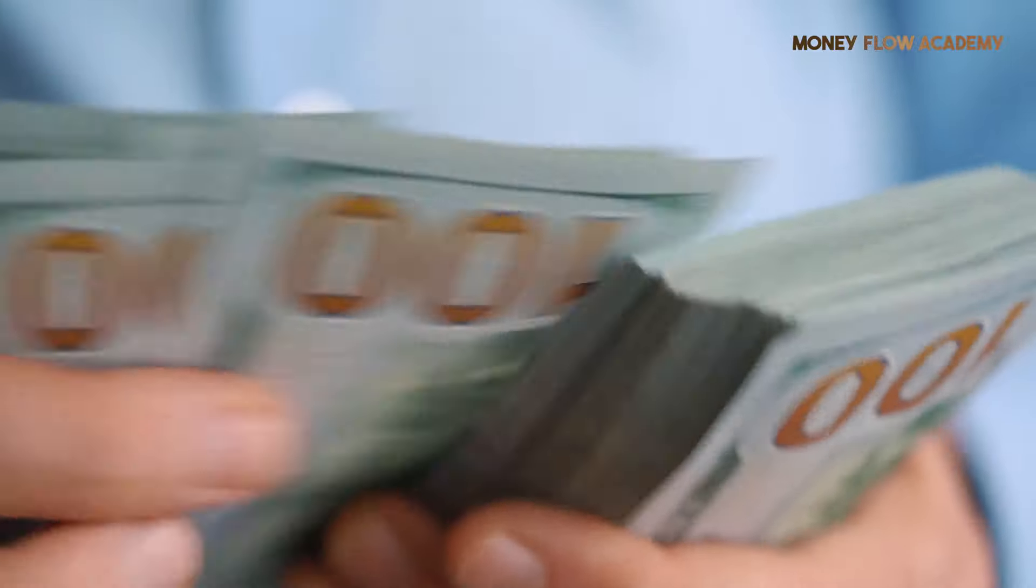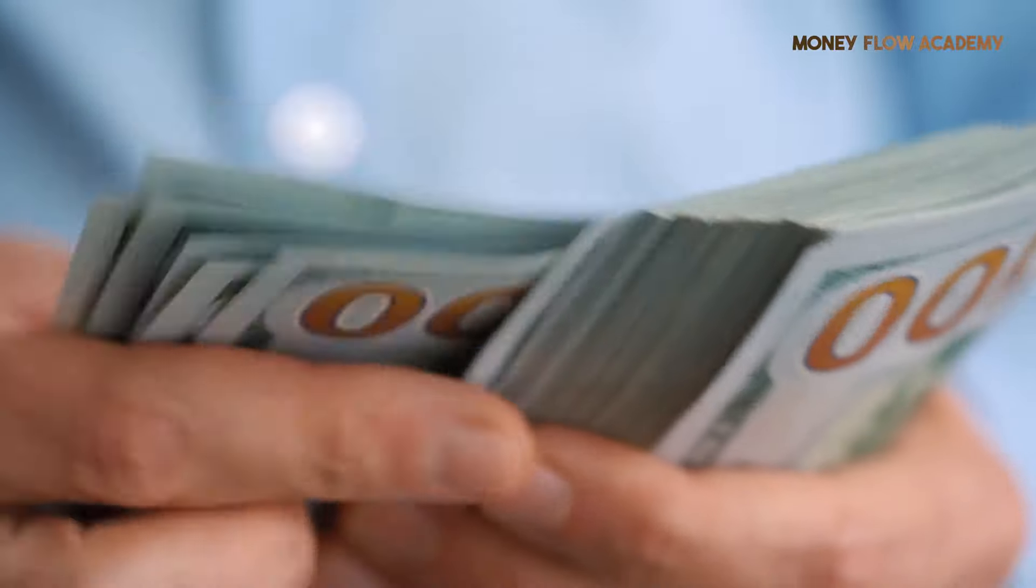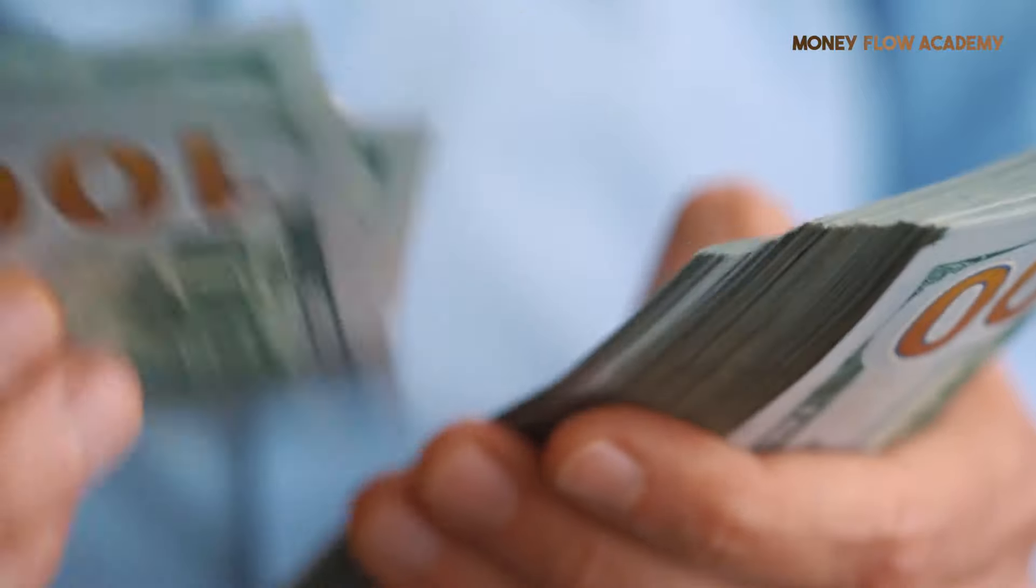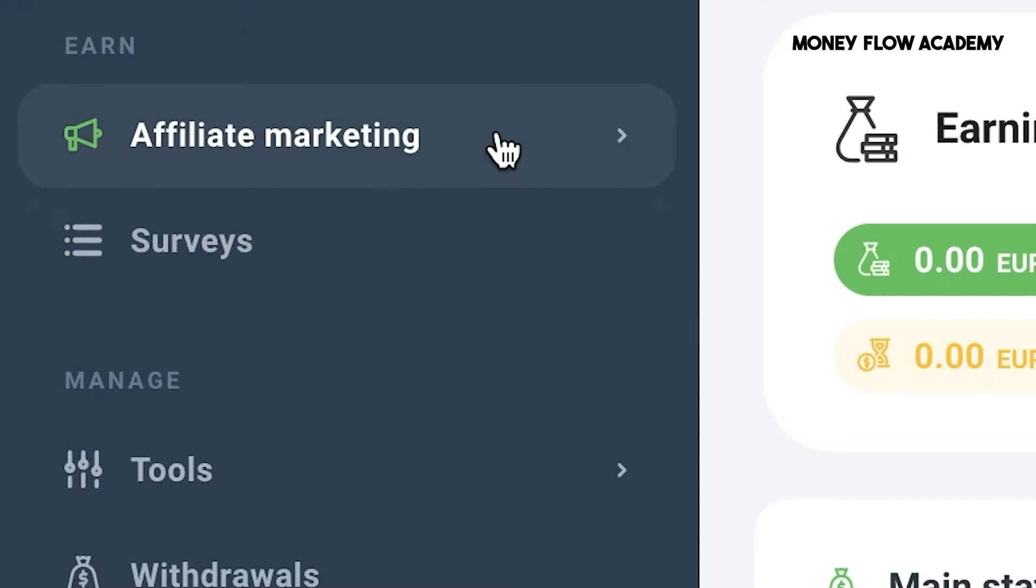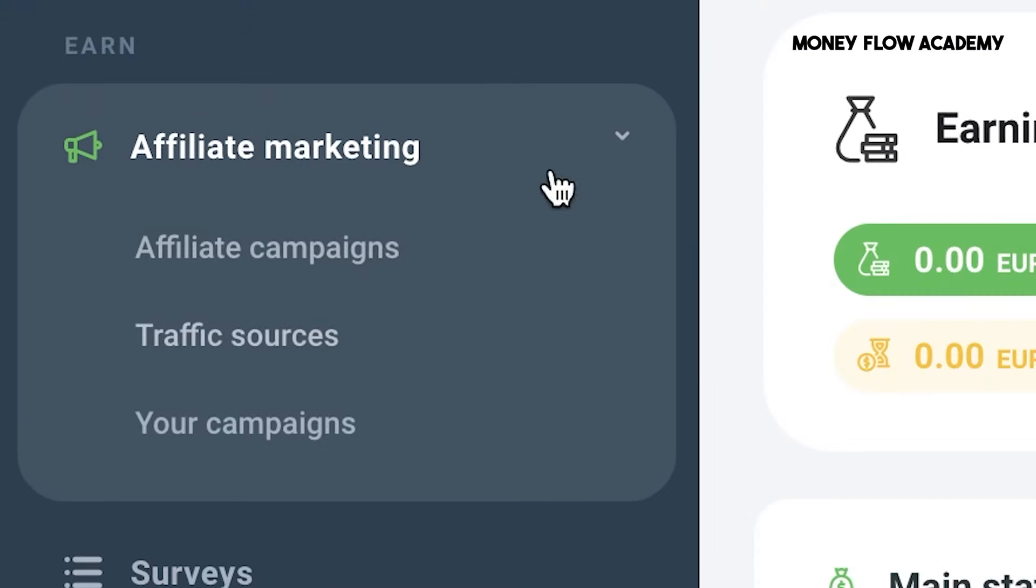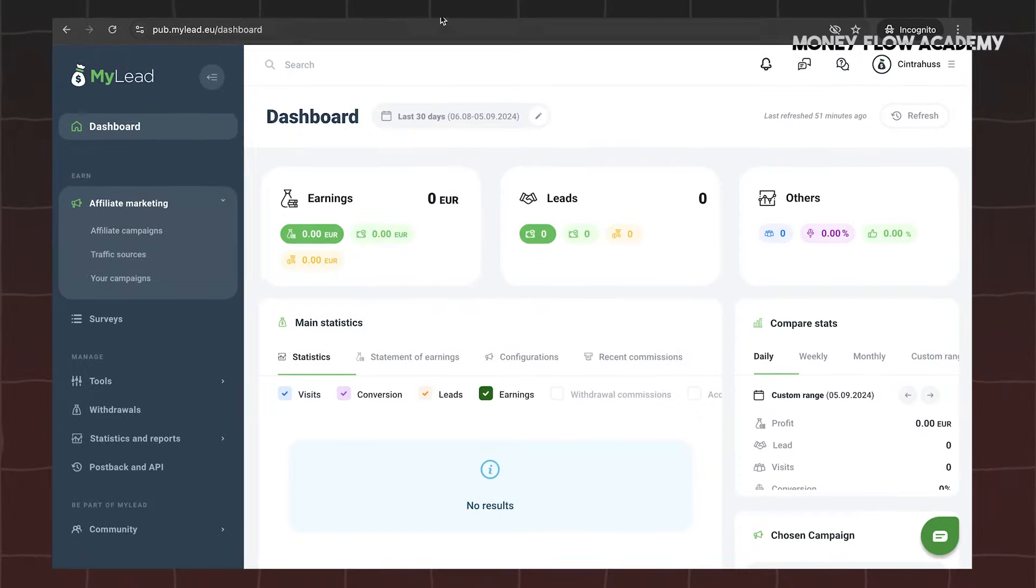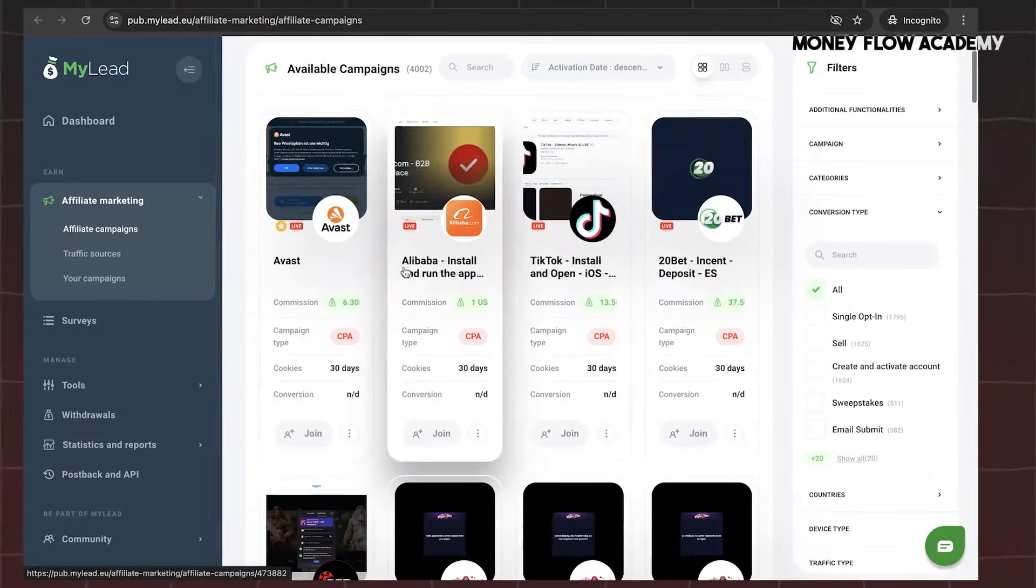There are two primary methods to earn money with MyLead, and we'll start with the first method, which is Affiliate Marketing. Begin by clicking on Affiliate Marketing in the menu on the left side of the MyLead dashboard. From there, select the Affiliate Campaign option, which will take you to a page filled with various affiliate offers.